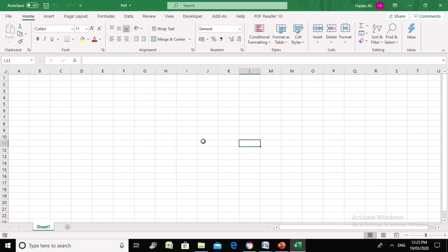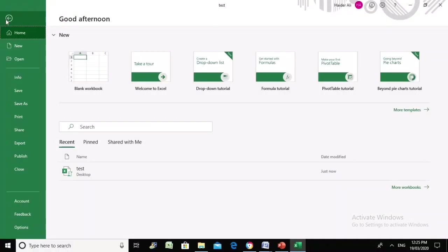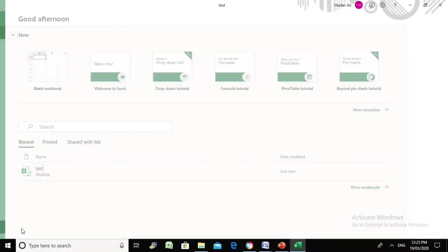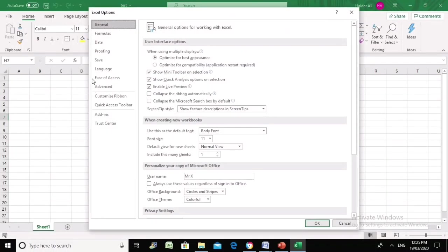If you go to your File menu and then Options, in the left-hand side the top option is General, and you can see there is a field called Username. This field is automatically filled in if you are on your work computer with your name or initials, but you can obviously rename it.